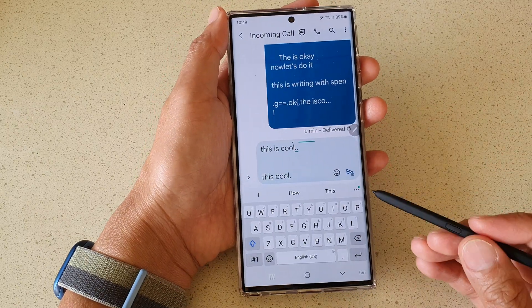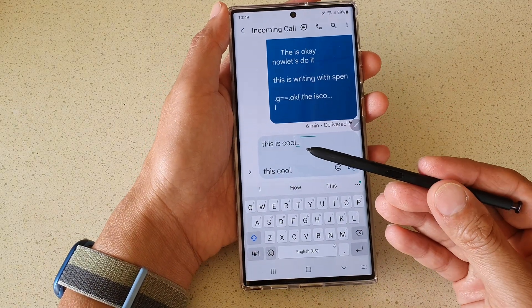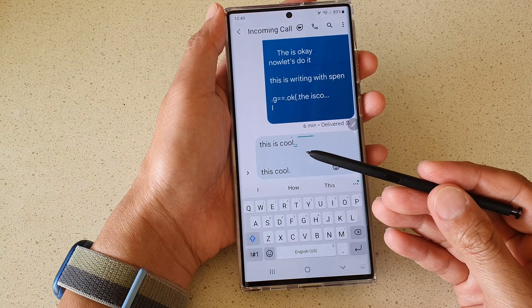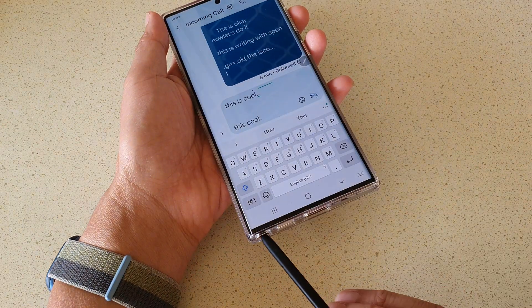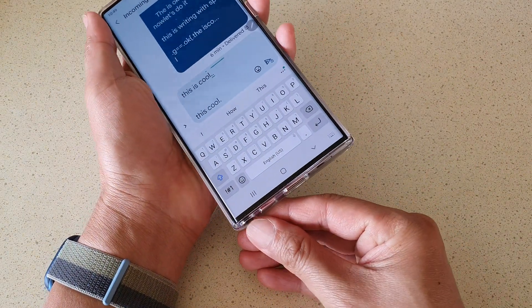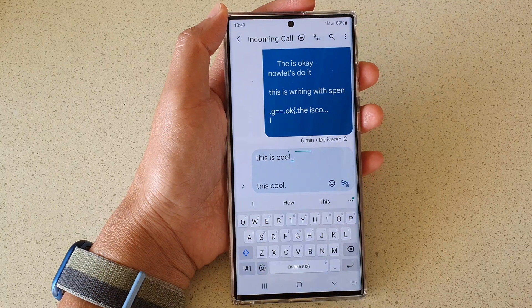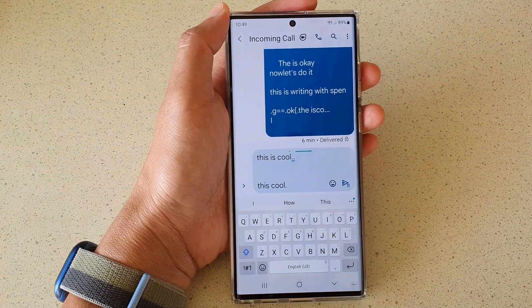And that's it. That's how you can turn on or turn off S Pen to text on your Samsung Galaxy S22 series. Thank you for watching this video. Please subscribe to my channel for more videos. See you next time.